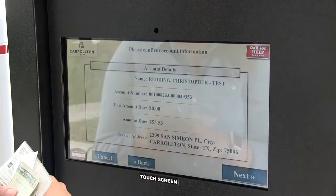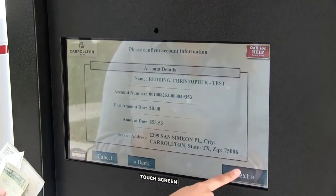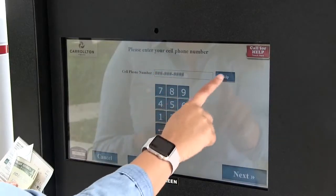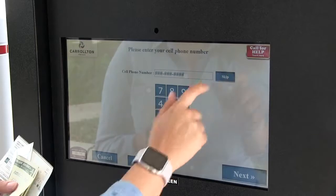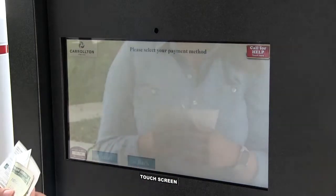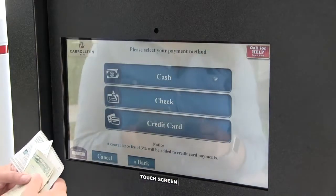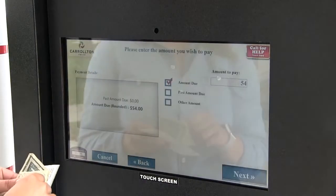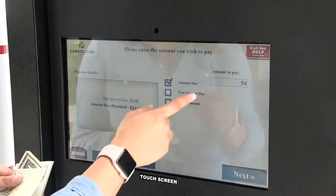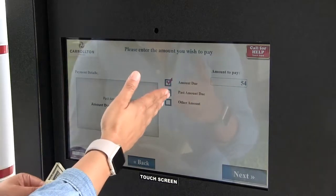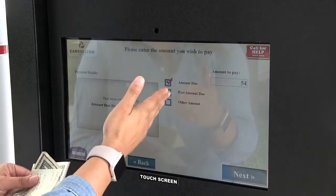Confirm the information on the screen is correct. Entering a phone number is optional. Your account balance will appear and you can choose what amount you wish to pay.